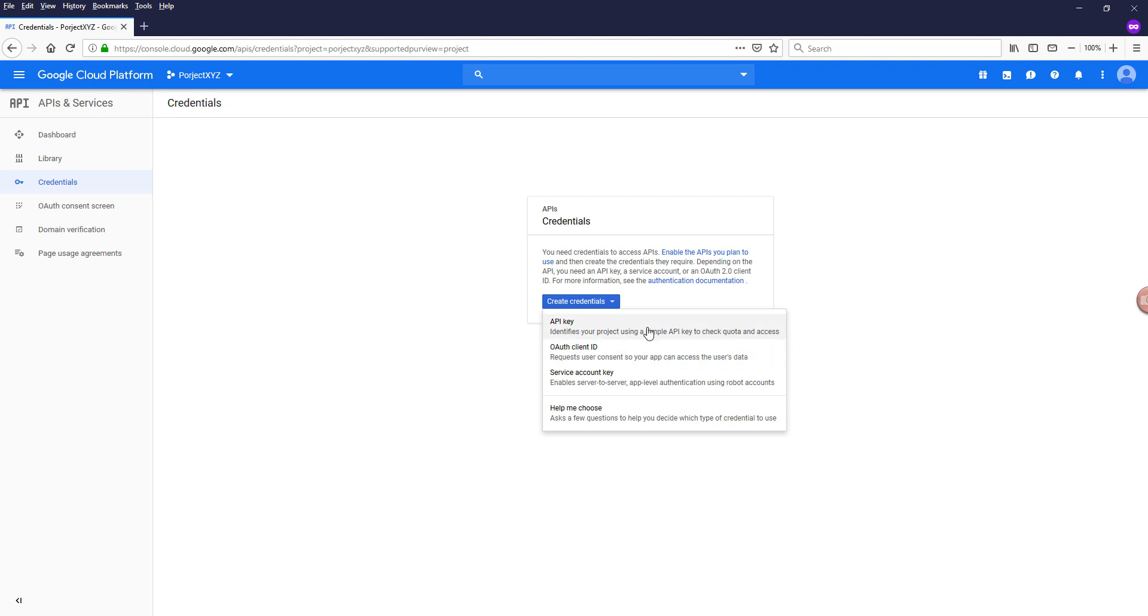And the API key is basically your client token and your client secret. So it's kind of like the username and password.